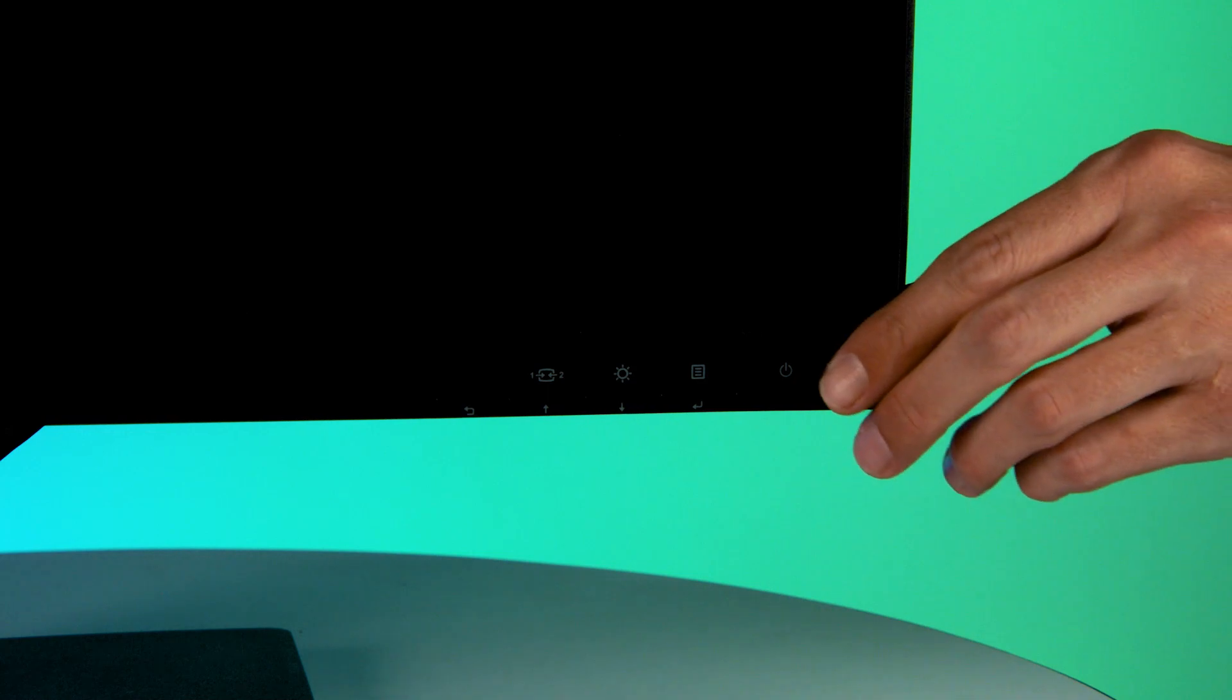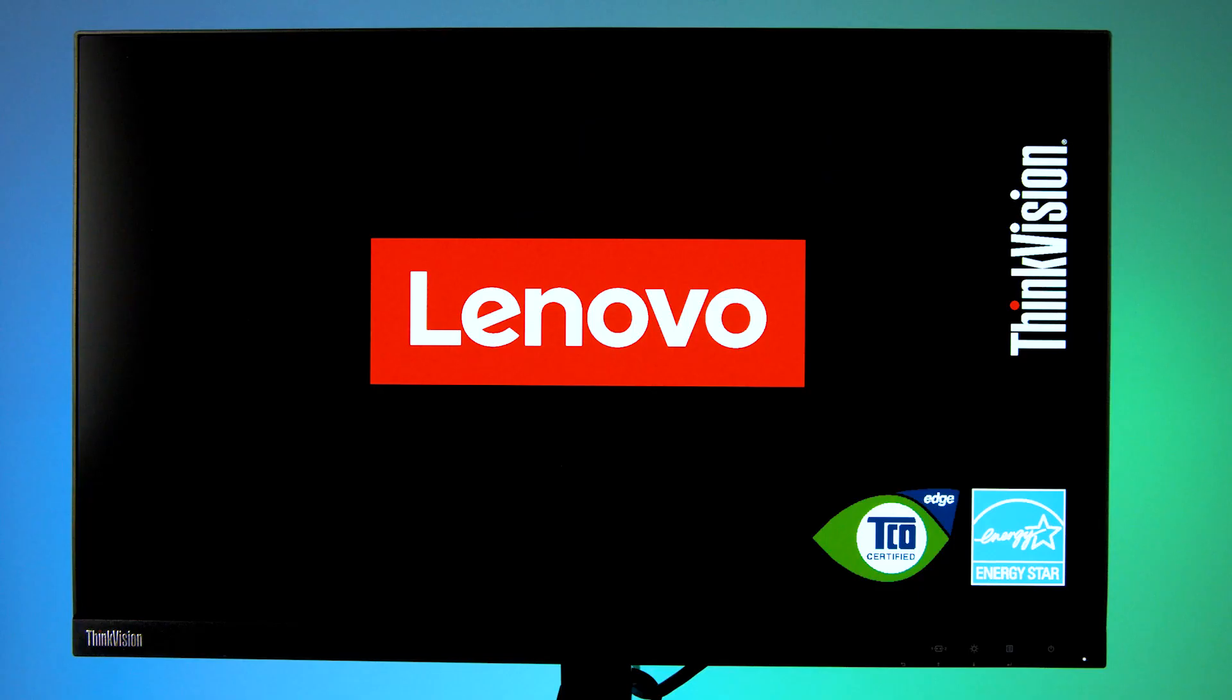Issues with monitors can be very frustrating. You want to be able to work as efficiently as possible, and when your extra monitors aren't working, it can really put a damper on your productivity. In this video, we will go over some common troubleshooting steps to get your monitors working properly.